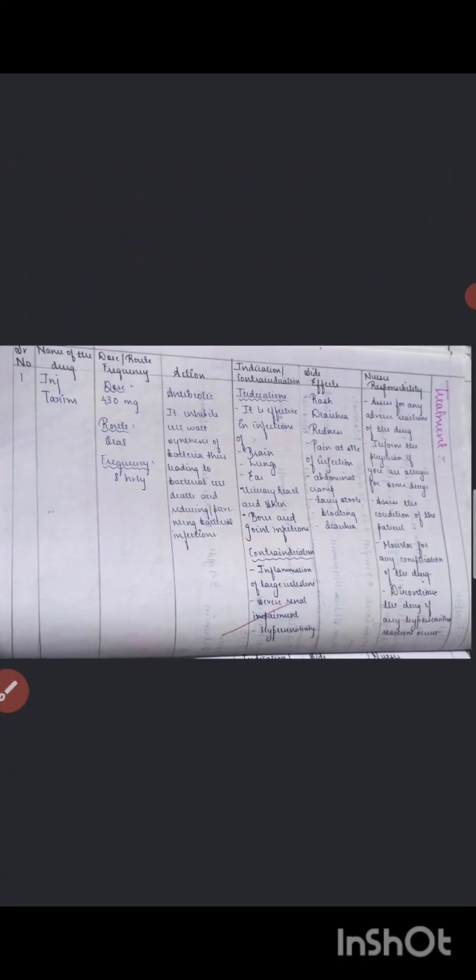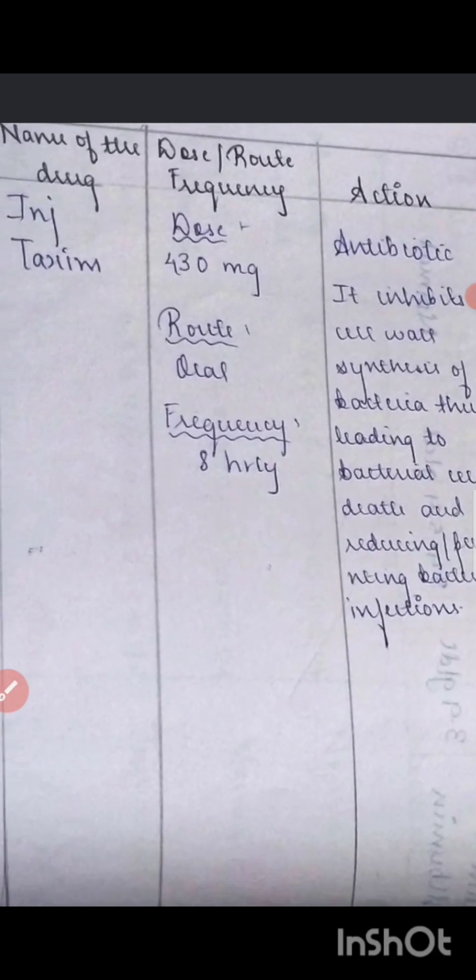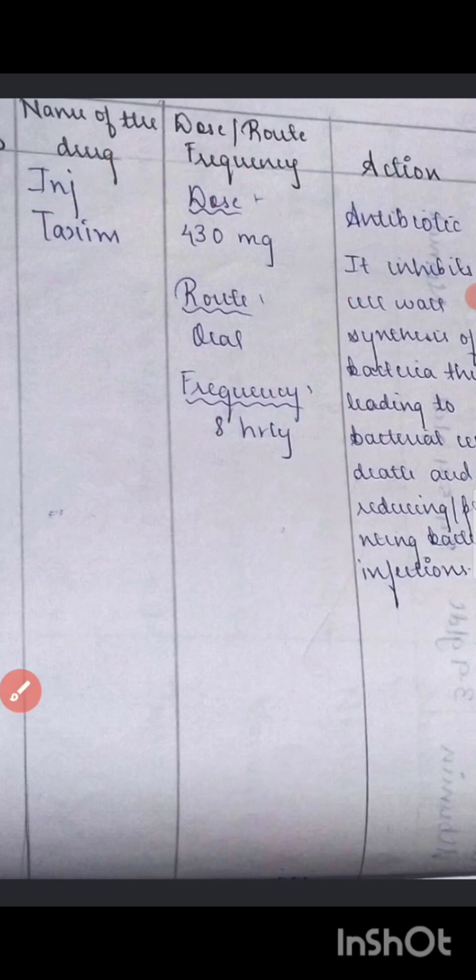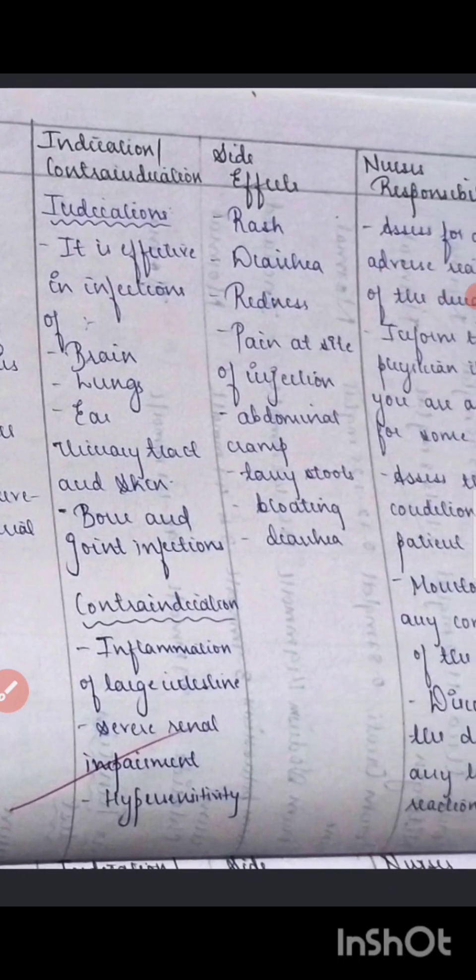Next, mention the treatment. Document what medications the baby is on — for example, injection Cefixime — including the dose, route of administration, frequency, action, indications, contraindications, side effects, and nurse's responsibility. Similarly, document other medications such as Vitamin D3, paracetamol — dose, route, frequency, noting SOS or stat as applicable — along with the action of each drug. Everything should be elaborated clearly.